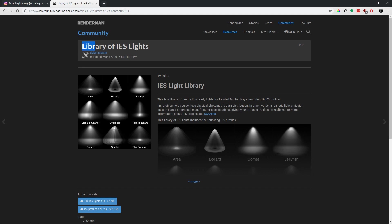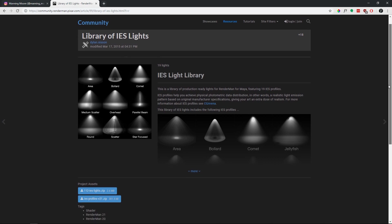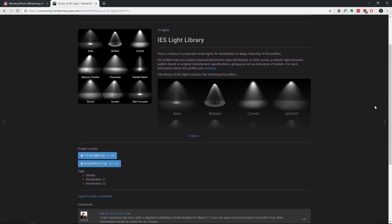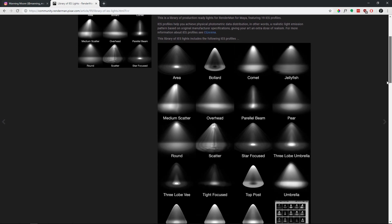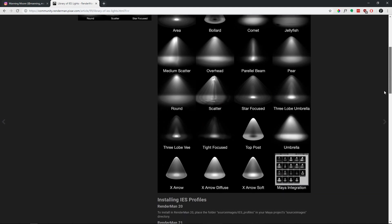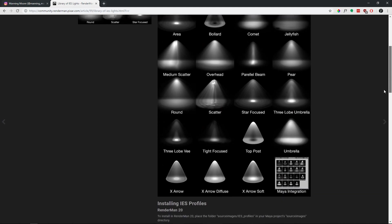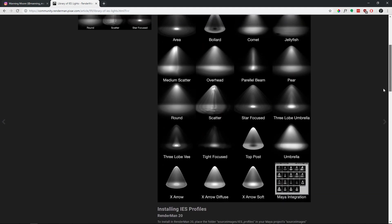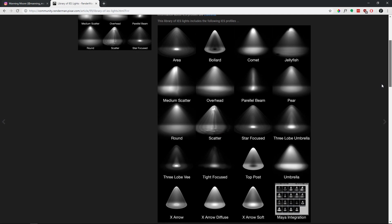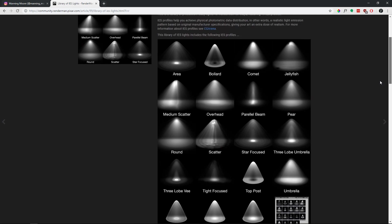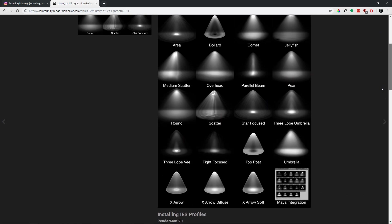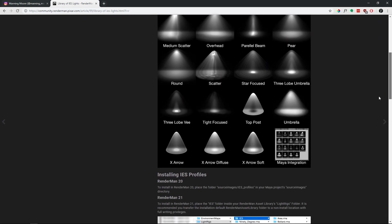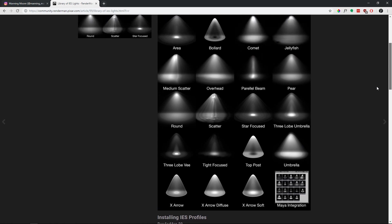This right here is the website and the different IES assets that I use. And if you honestly just Google IES free IES lights, there's libraries upon libraries of different assets that you can find and integrate into your interior renders.